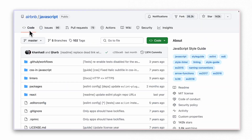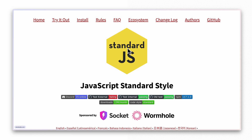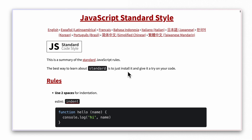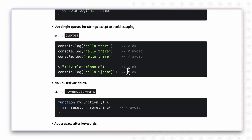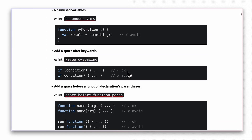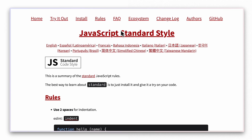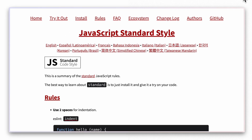Then I discovered Standard JS, which is also quite popular and seemed more manageable. So in the projects that I make, I've decided to adopt and test the Standard JS coding standard to see how it aligns with my coding requirements.